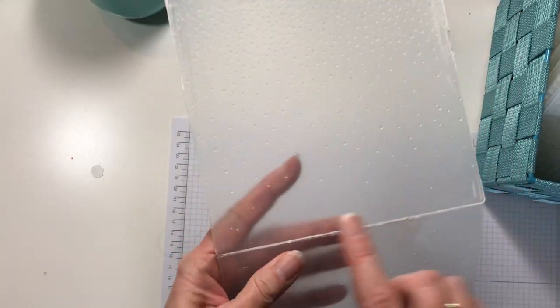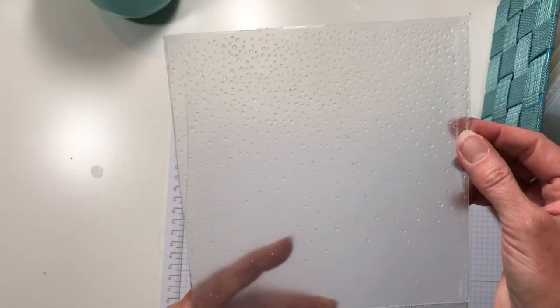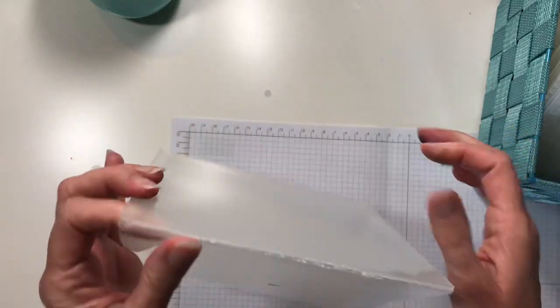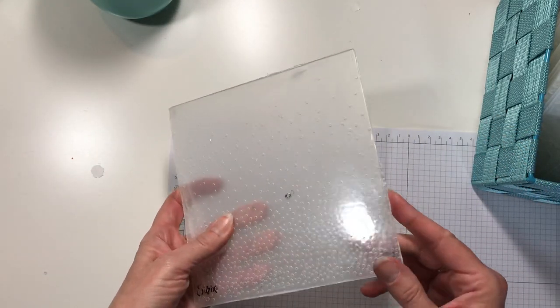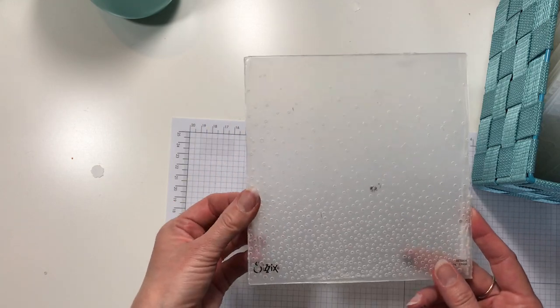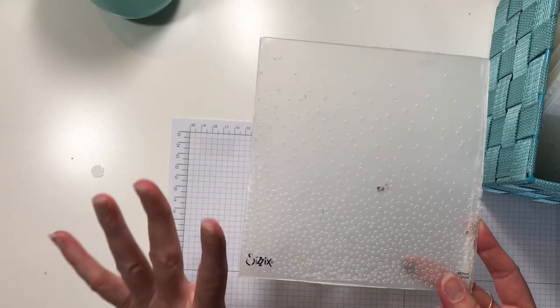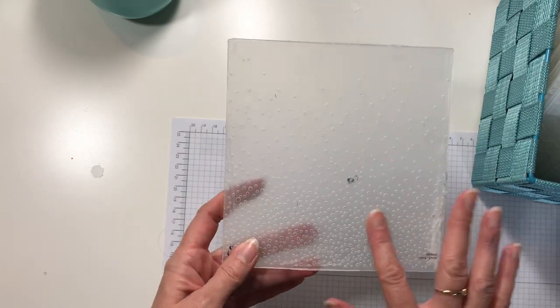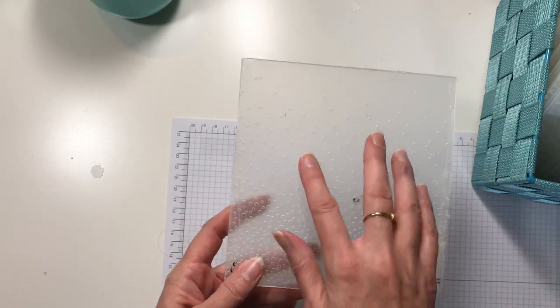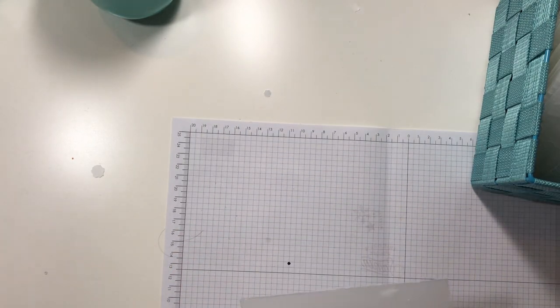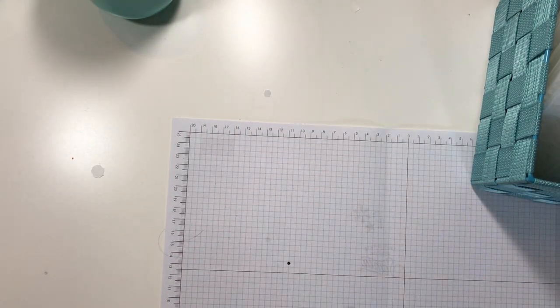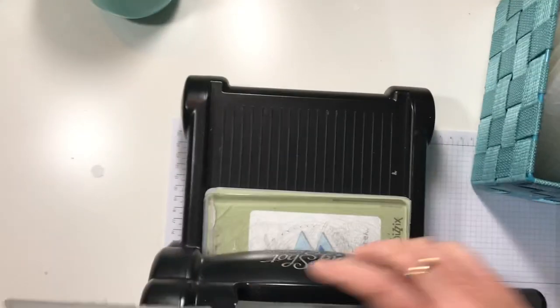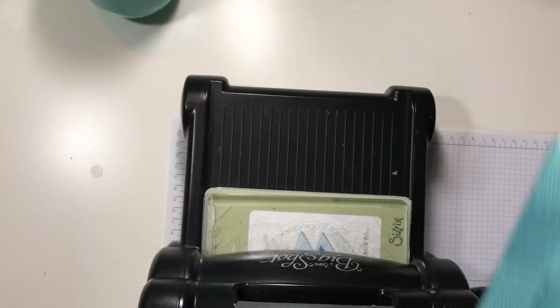It's pretty creased and worn. So what happened was, this isn't even one of the dynamic textured impressions. This is just a regular textured impression embossing folder, Softly Falling. I'm gonna grab my Big Shot and show you.